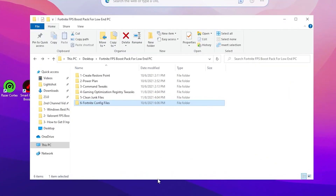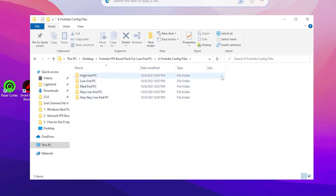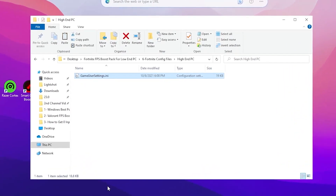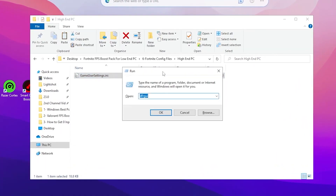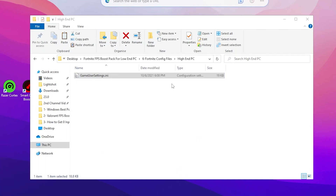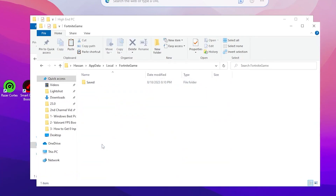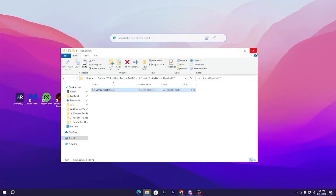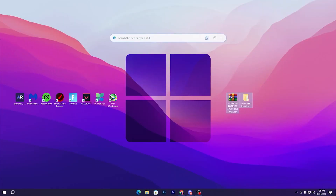The final step is the Fortnite Config Files. Open that folder and you'll find multiple subfolders for different PC builds — High-End, Mid-End, Low-End, Very Low, and Very Very Low. Choose the one that matches your hardware, or ask in the comments and I'll suggest the best config for your PC. Right-click the GameUserSettings file and copy it. Then press Windows+R, type %localappdata%, press Enter, scroll down to the Fortnite > Saved > Config > WindowsClient folder, paste and replace the file.